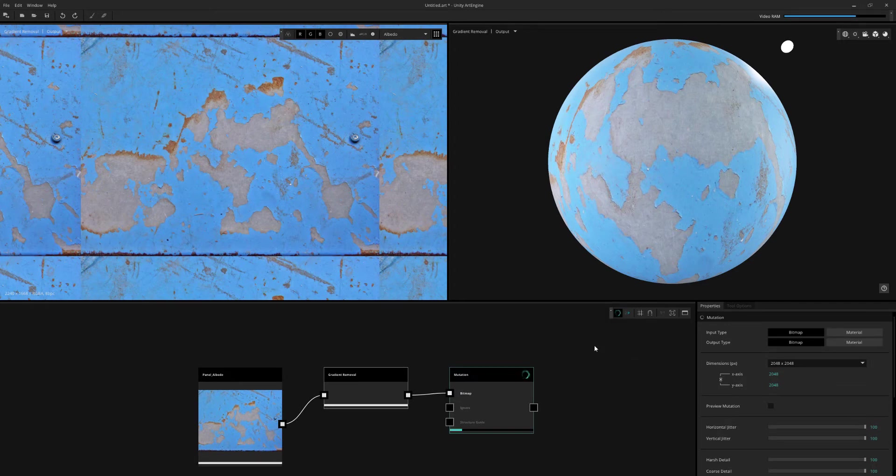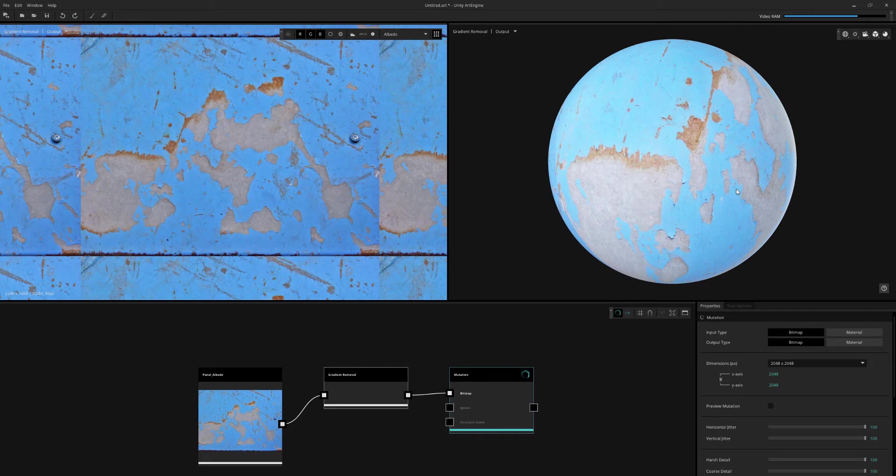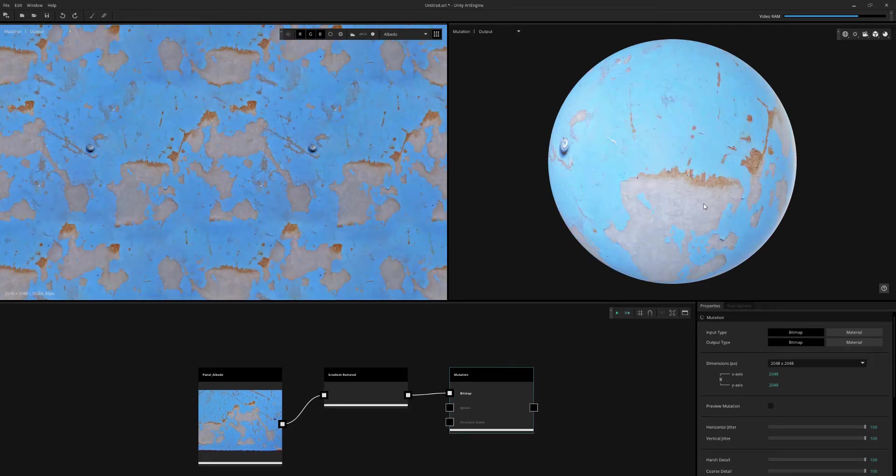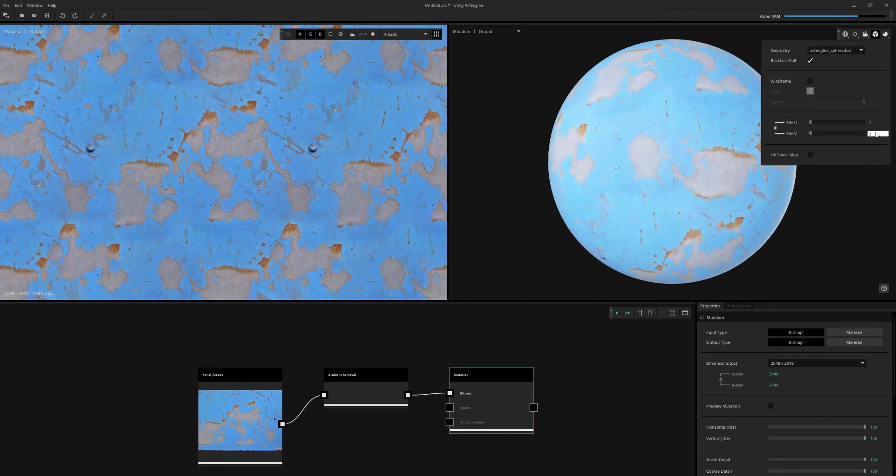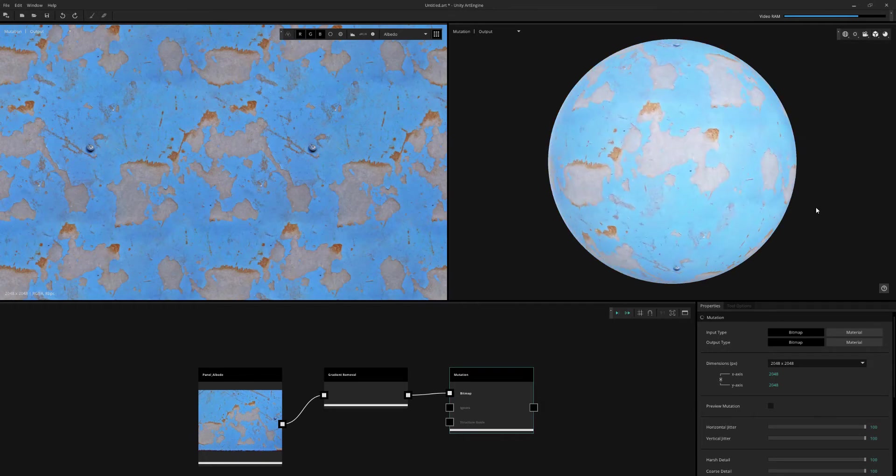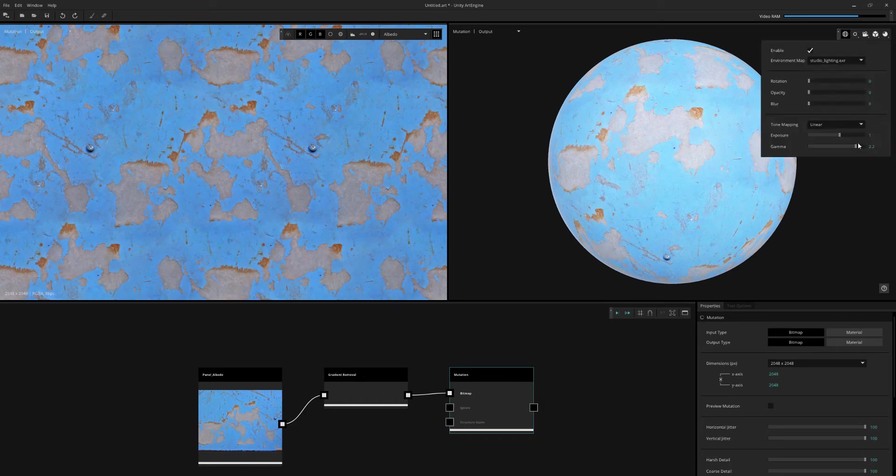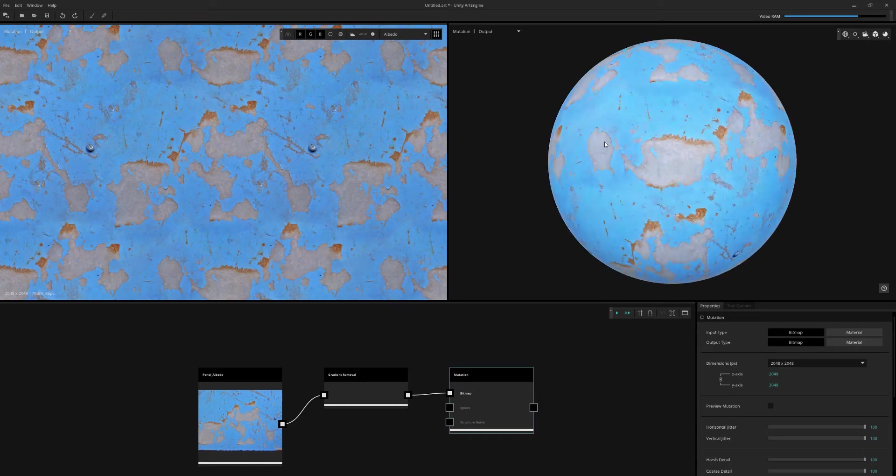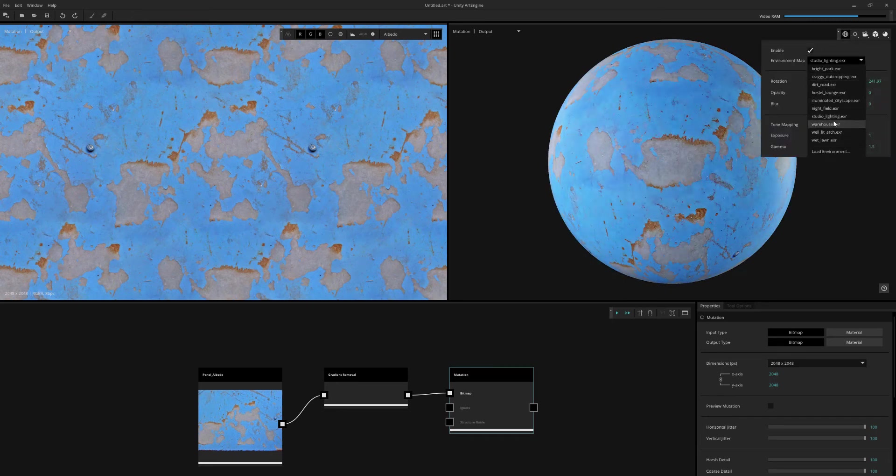I'm going to put this straight into a mutation node with an output of 2K. So what this will do is actually make it tileable at a 2K resolution. This is the result that we're going to get. So I want to try to get rid of that little screw that's in the image. First, I'll just adjust some of my lighting settings so I can see the material a bit better, playing around the gamma a little bit and changing the HDRI map.